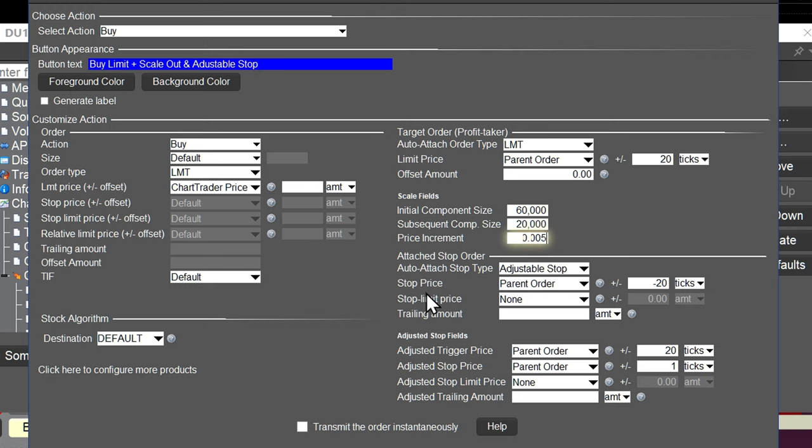The adjusted stop price — the price your stop moves to once the trigger is achieved — is set to parent order plus one tick. You can go in and adjust that trigger price and adjusted stop price later if you change the parent order price. Now I'll show the sell limit order equivalent: it's pretty much the same except the offsets are reversed. The target is parent order minus 20 ticks, the stop is parent order plus 20 ticks, the trigger price is parent order minus 20 ticks, and the adjusted stop price is parent order minus one tick.